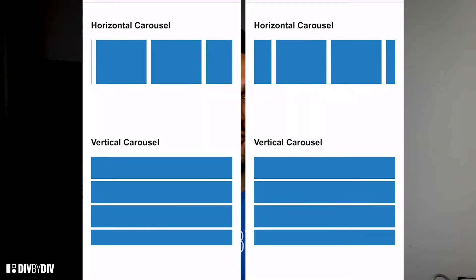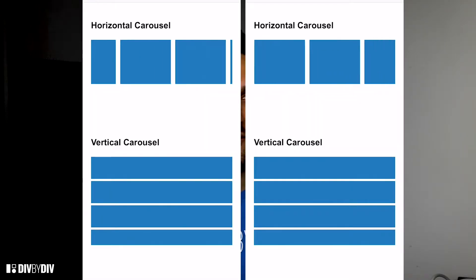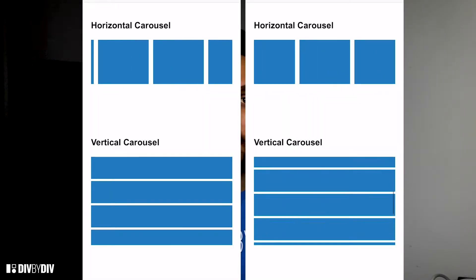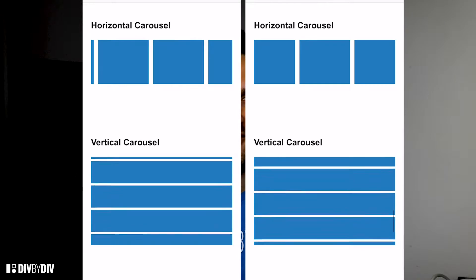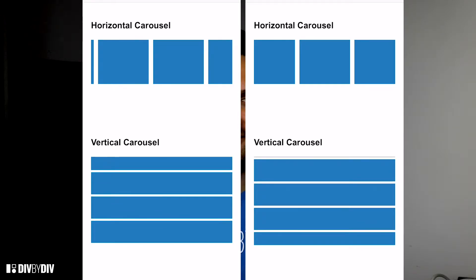Welcome to Div by Div Dev Tips Tuesday. In this video we are going to create a momentum scroll using CSS to have a smooth scroll effect in iOS devices. Here is an example with a comparison of the effect before and after. Let's start coding!